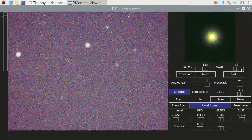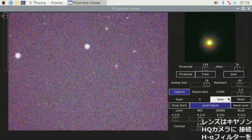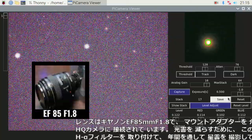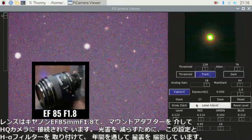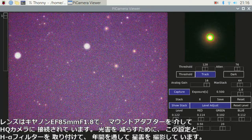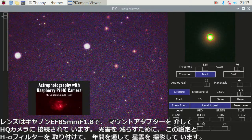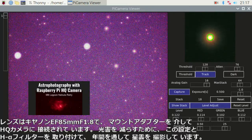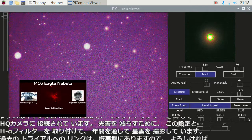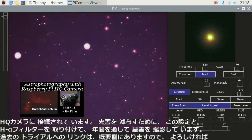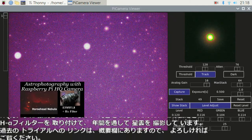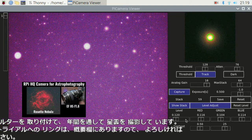The lens is a Canon EF 85mm f1.8 connected to the HQ camera via a mount adapter. I have been trying to capture dark sky objects throughout the year with this setting and an H-alpha filter attached, in order to reduce the light pollution.